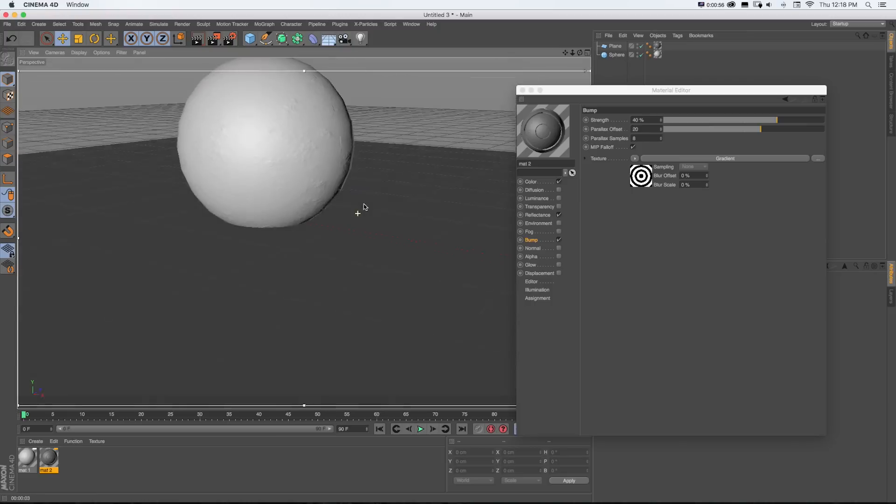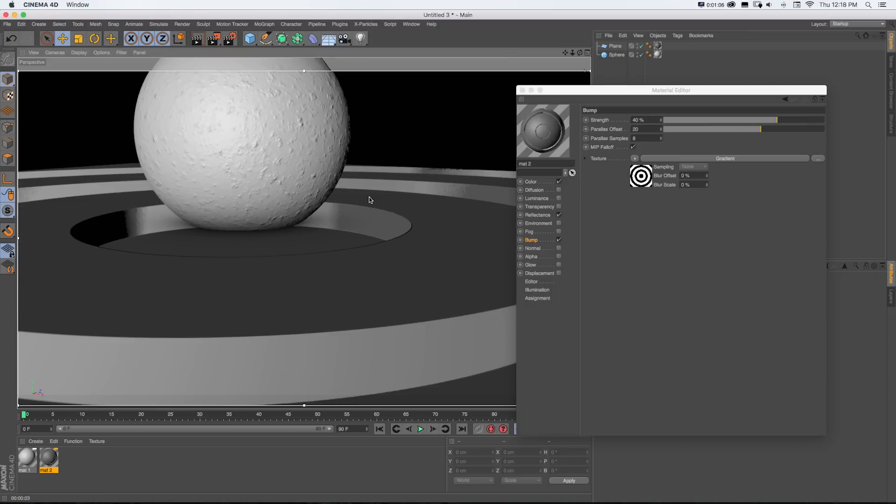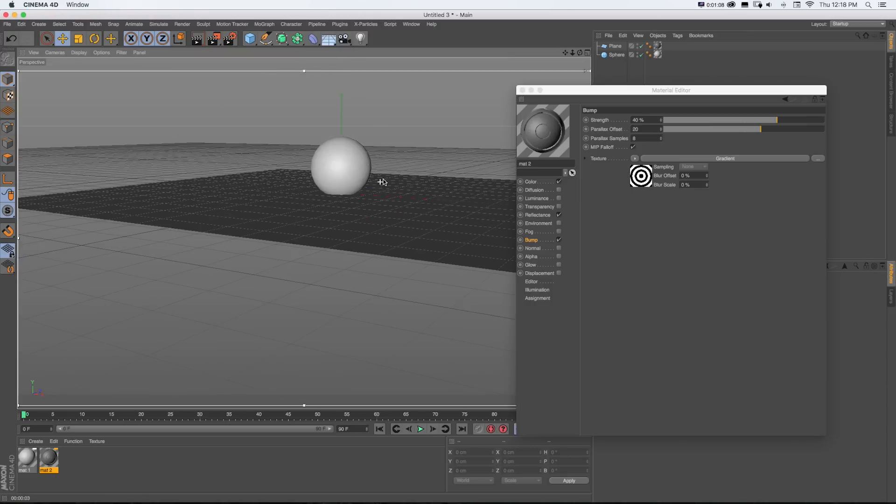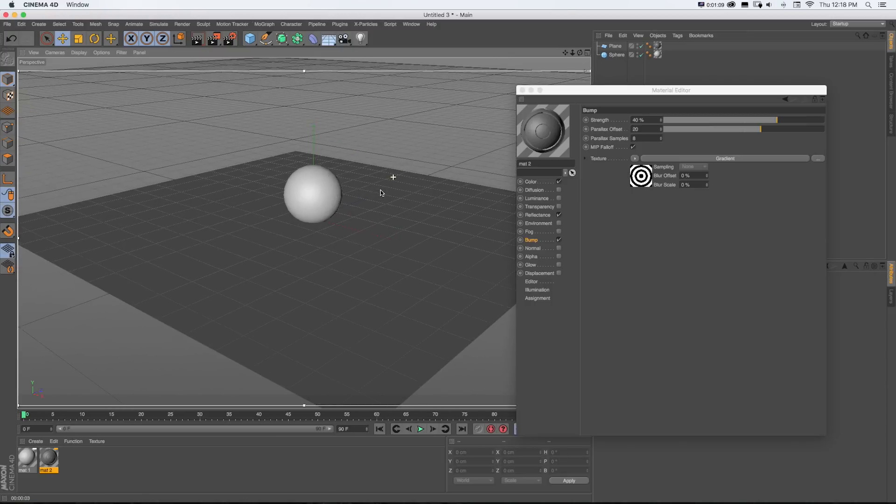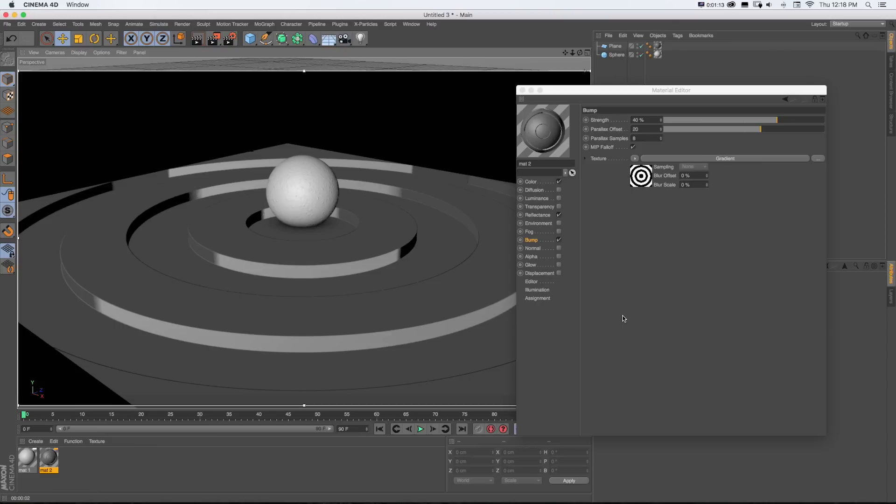And if we even zoom in a little closer here, you can see even if you get the camera close, the illusion isn't broken.